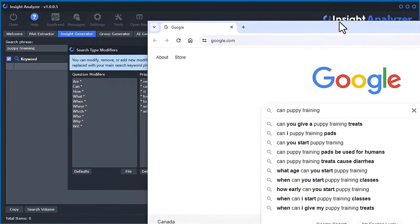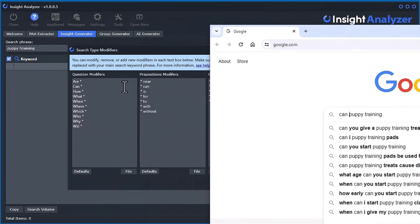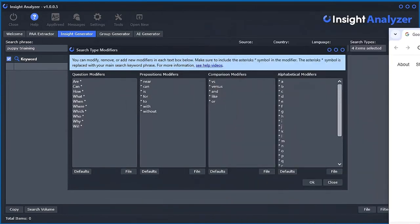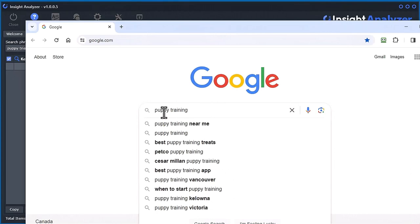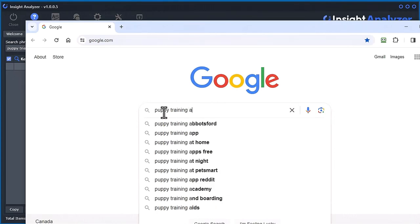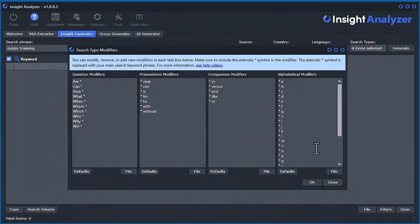And then the prepositions are just adding words after, and then there's the comparisons, and then the alphabetical is just appending the alphabet to get extra keywords in the auto-suggest.